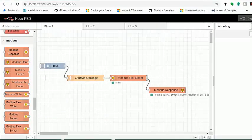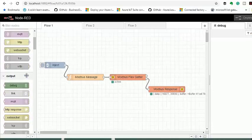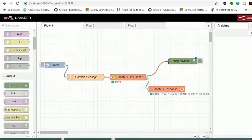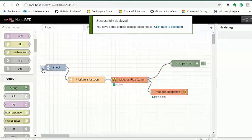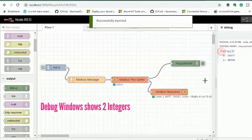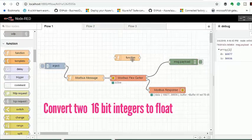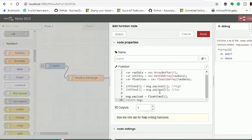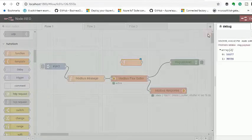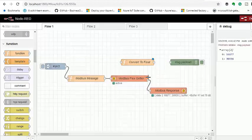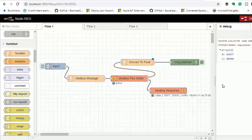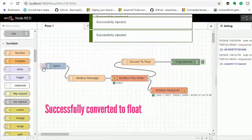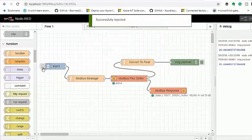To see what kind of data we're getting, we need to use a debug node. And if I turn my potentiometer up...